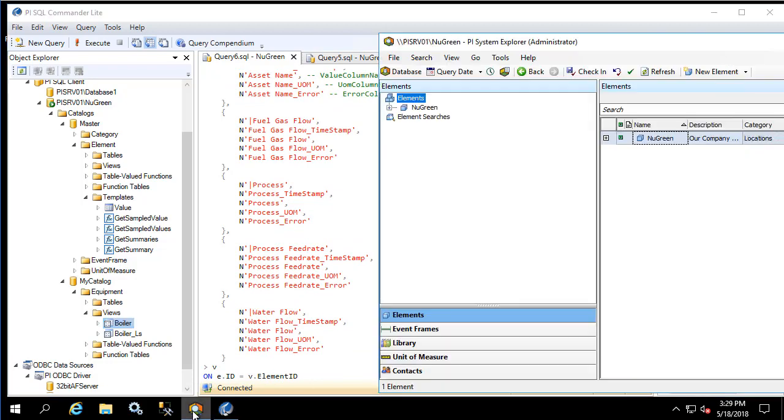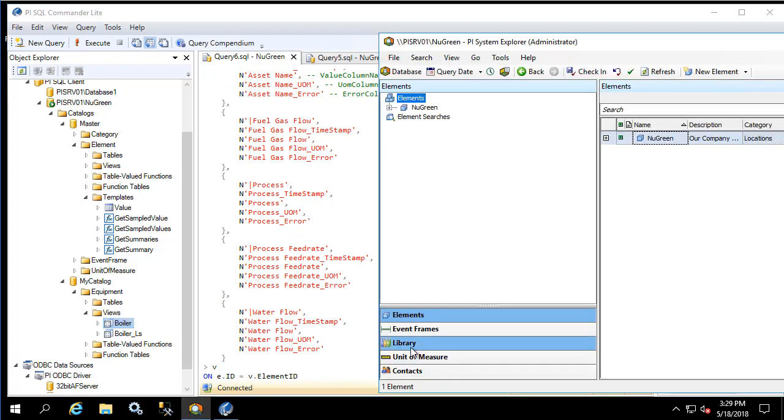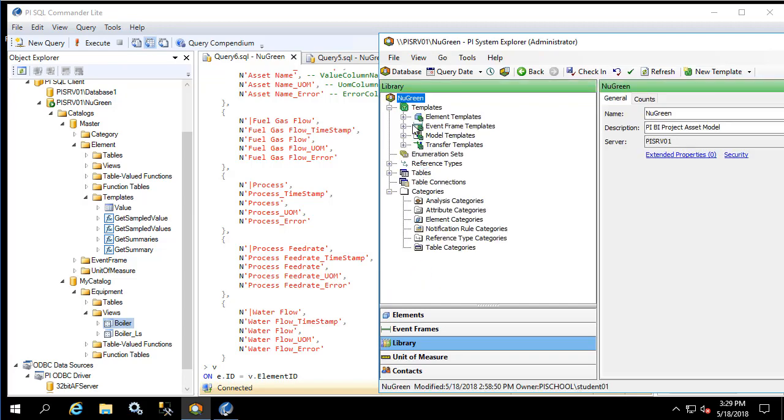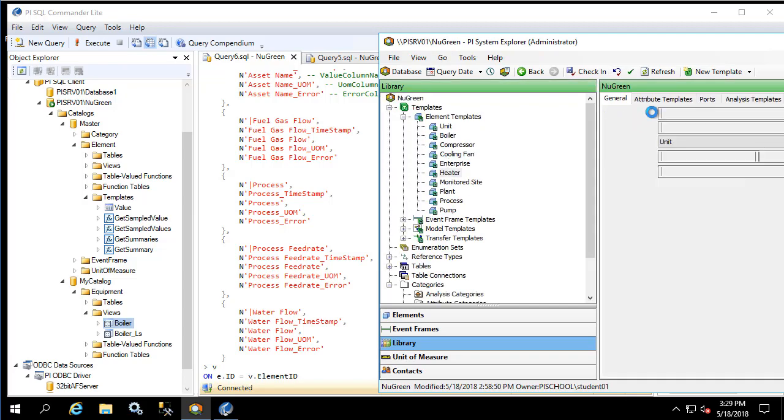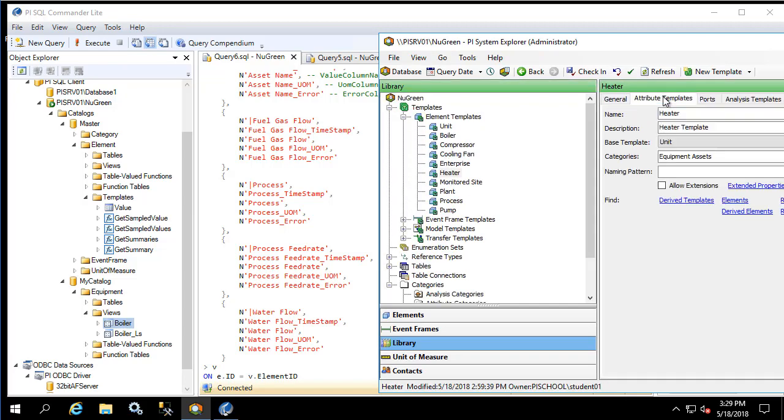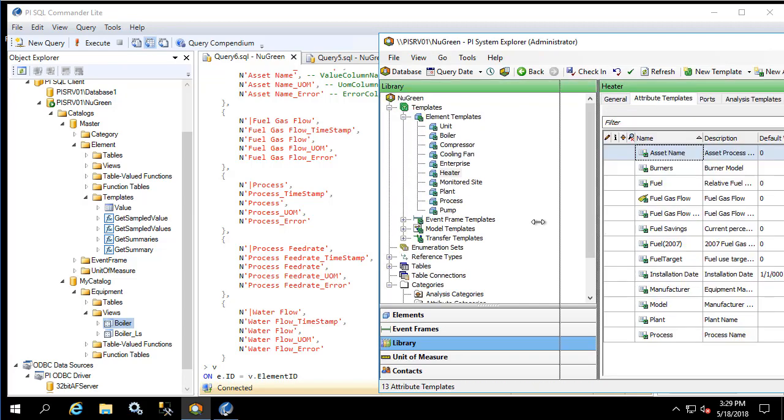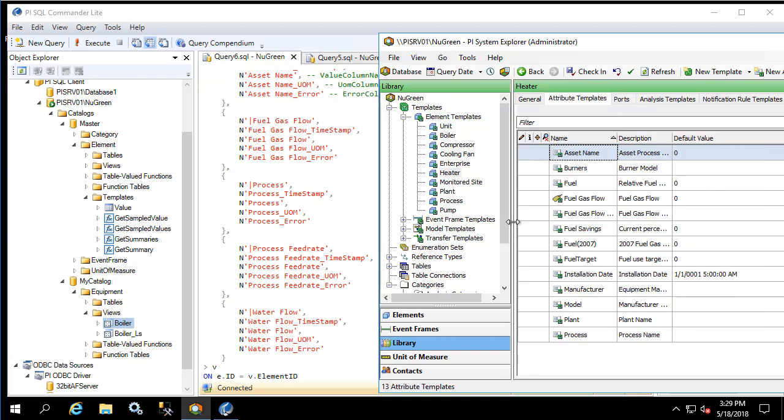For example, we could use this technique to create a new view for the heater template. Let's do that now. We'll look at the heater template and see what attributes it has.